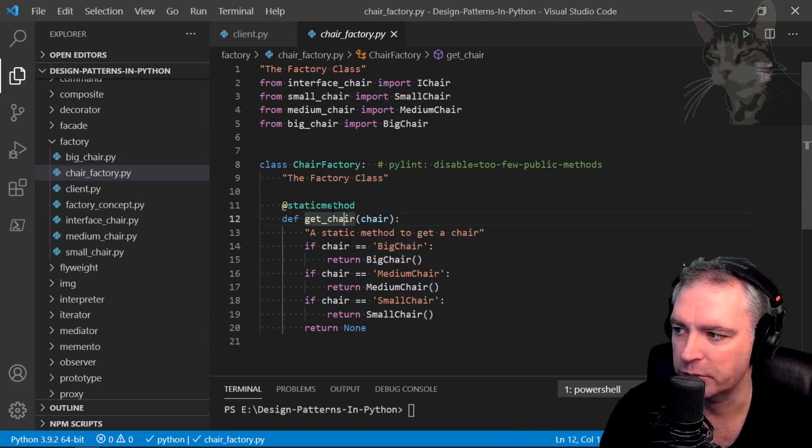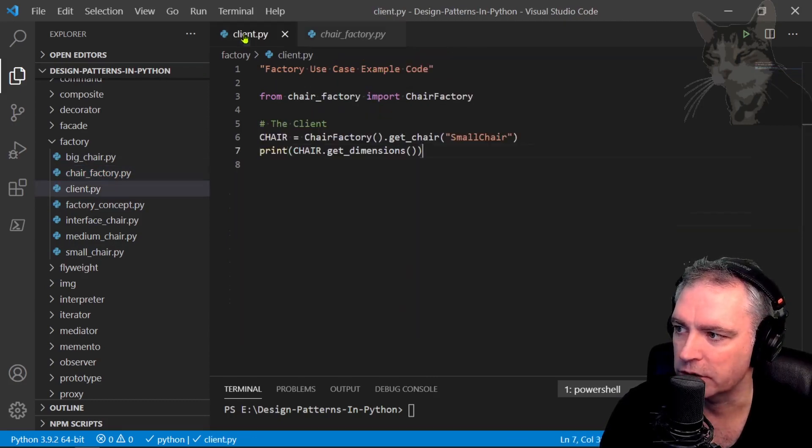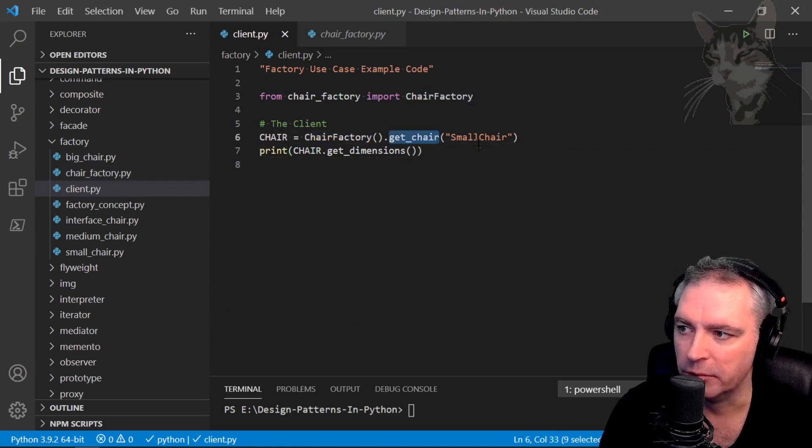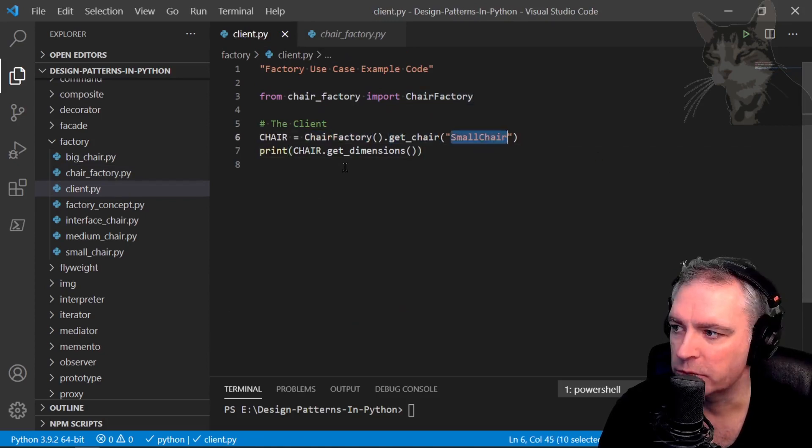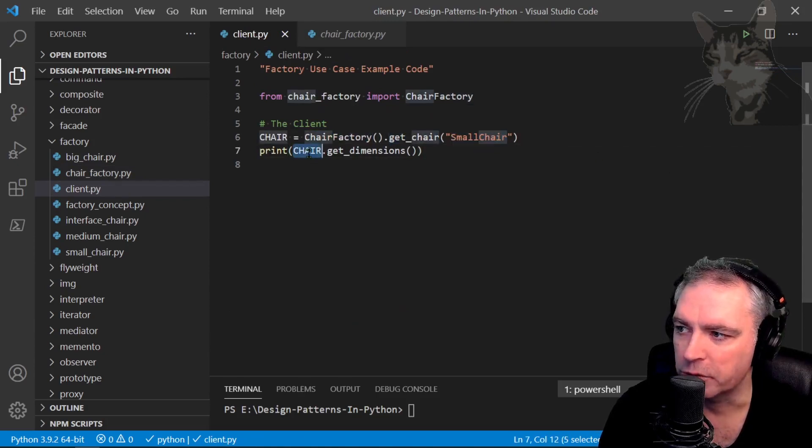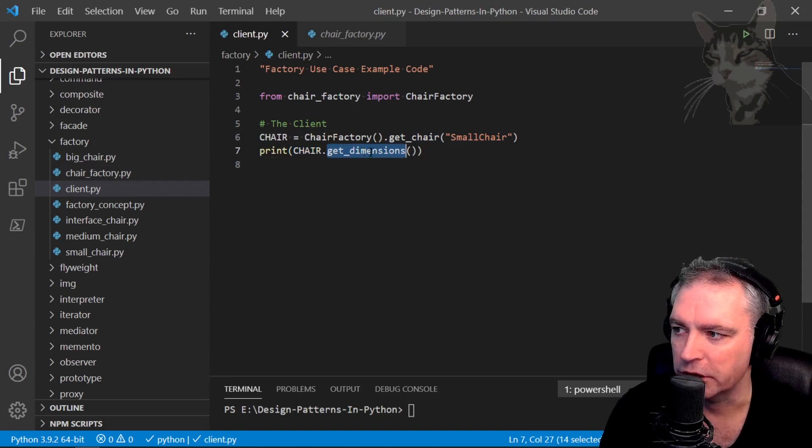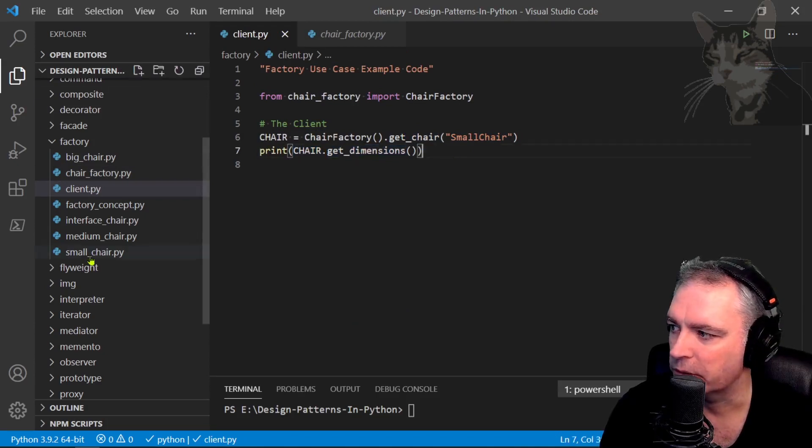So where the chair factory is being used which is in client chair factory get chair get me a small chair. Small chair, well at this point we don't know what kind of chair it is, get dimensions which is printing the dimensions out.